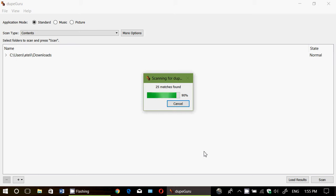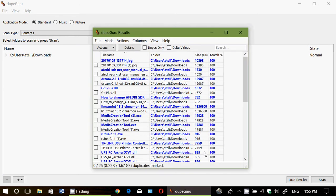So once it's done scanning, for example, you will have results that will actually show up. And here you are. Now, one of the things that's very interesting also to know is that if you choose pictures, for example, it will only get the duplicate picture files.